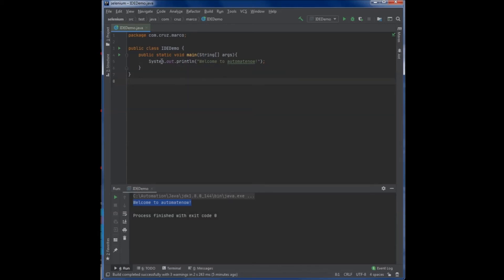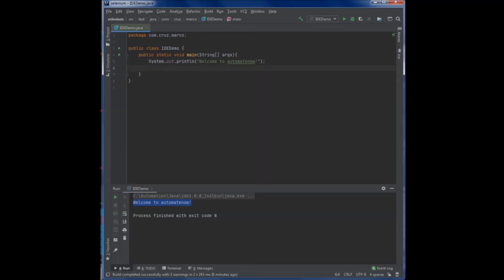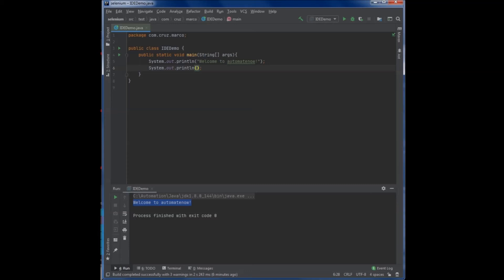Instead of writing all this out, system.out.println, we can simply type sout and hit enter. And notice what happens. It saves you from having to do a lot of typing.